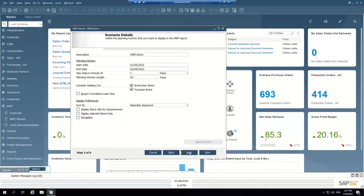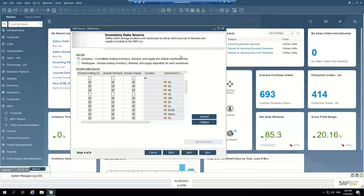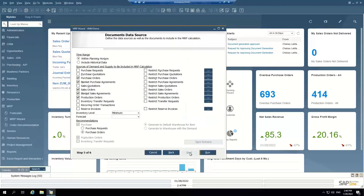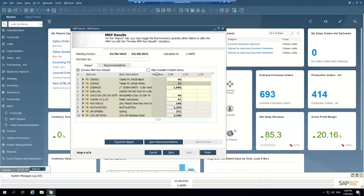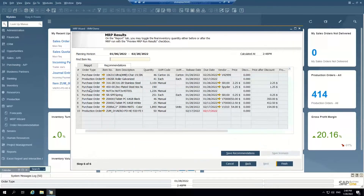My planning horizon covers what items I want to consider. I want to run it across the whole company. What I want to consider as my sources of supply and demand: purchase orders, sales orders, production orders, minimum inventory levels, etc. — I want all of that considered. So when I run this wizard, it's telling me that in order to fulfill my needs for the items I've selected, I need a couple of production orders and I need several purchase orders. I'm short on materials.